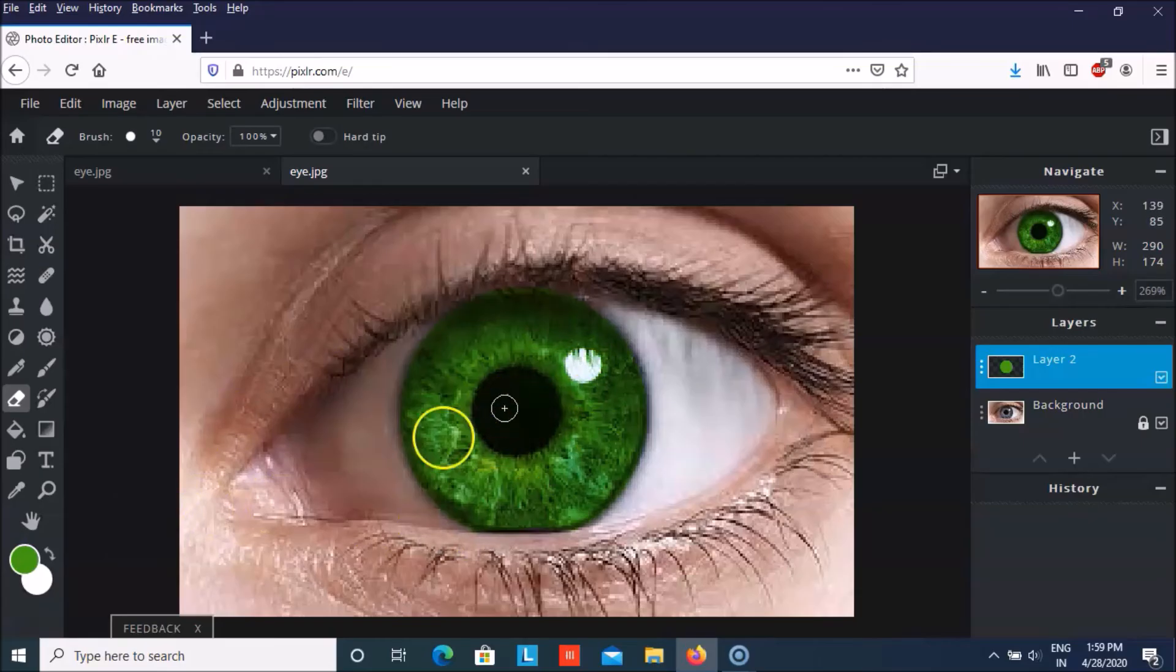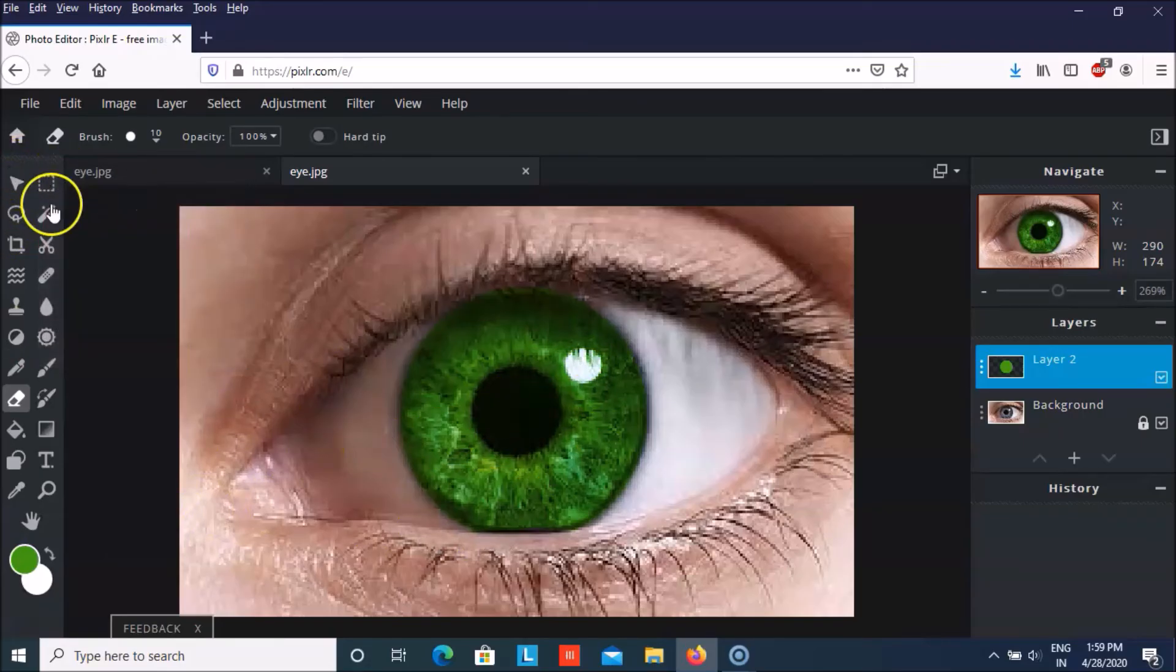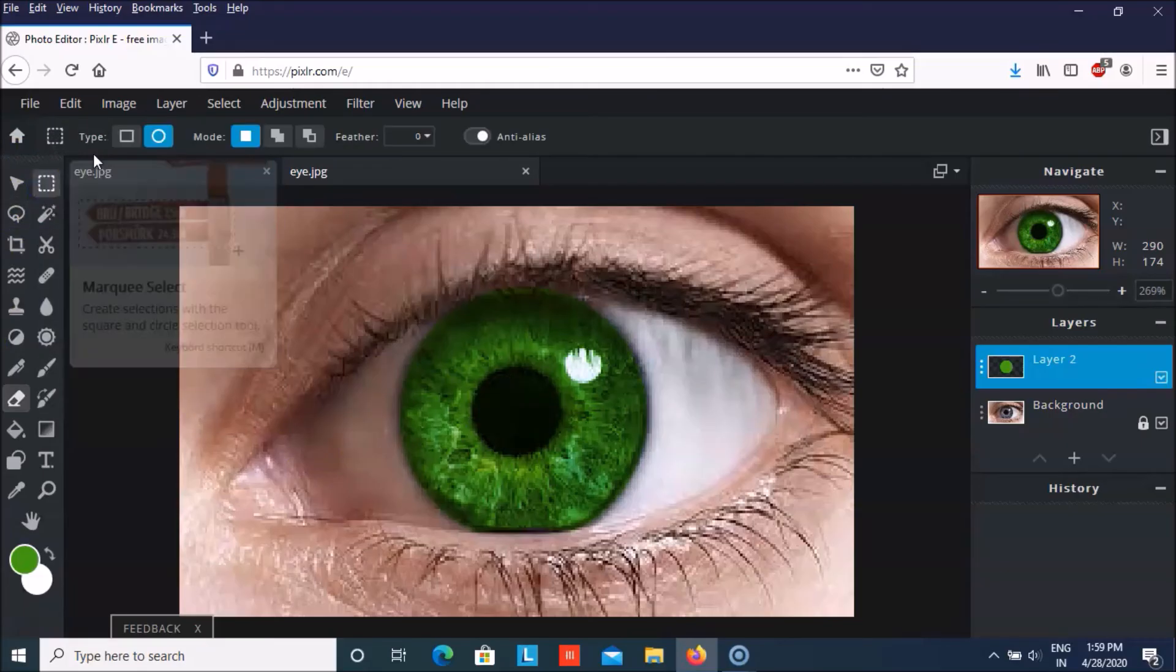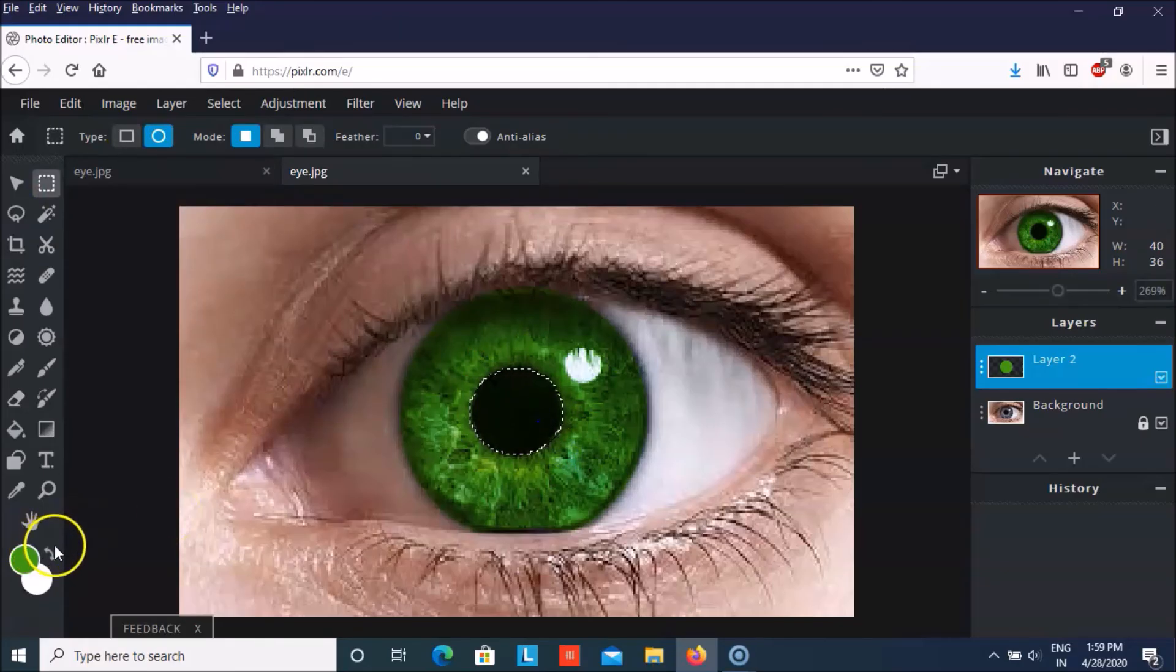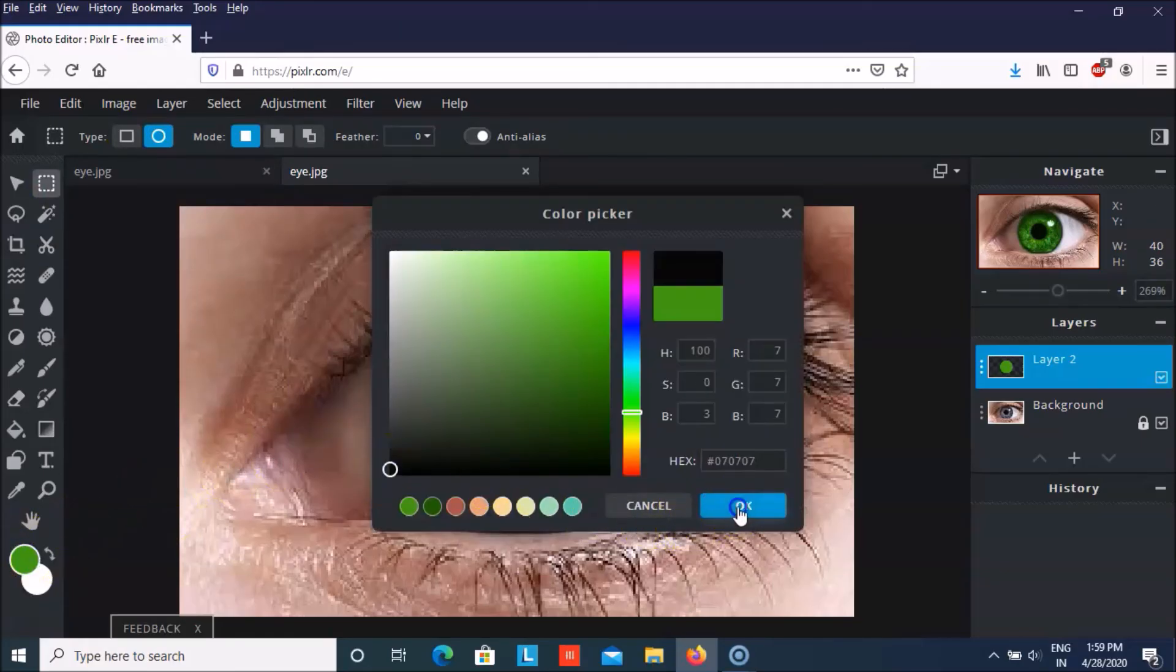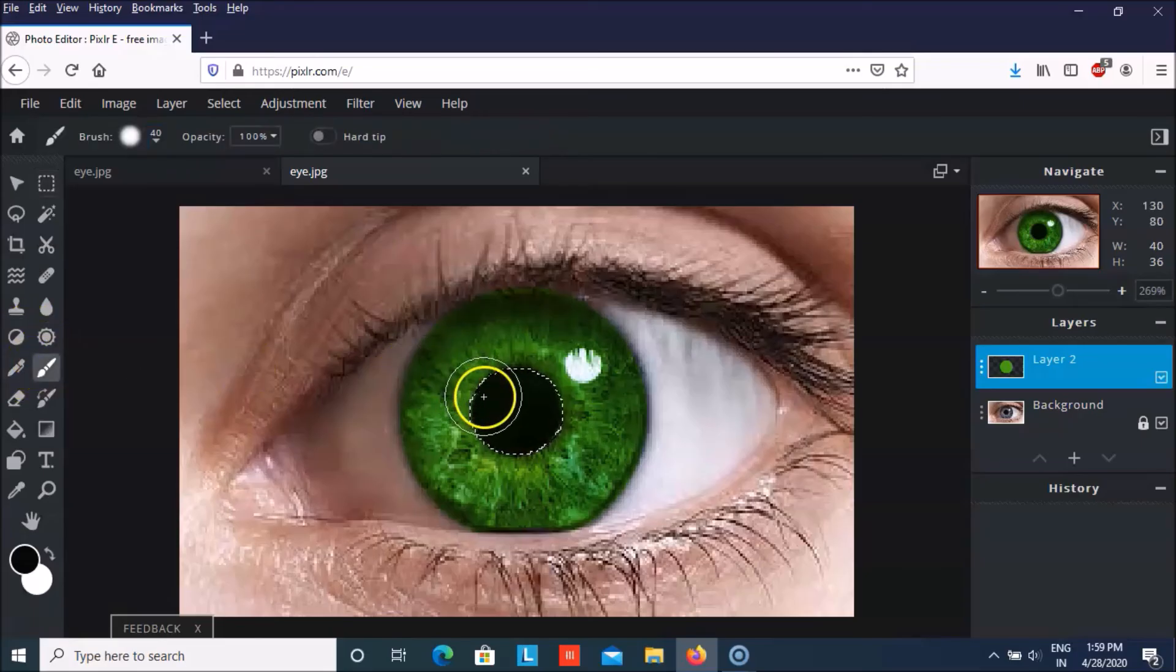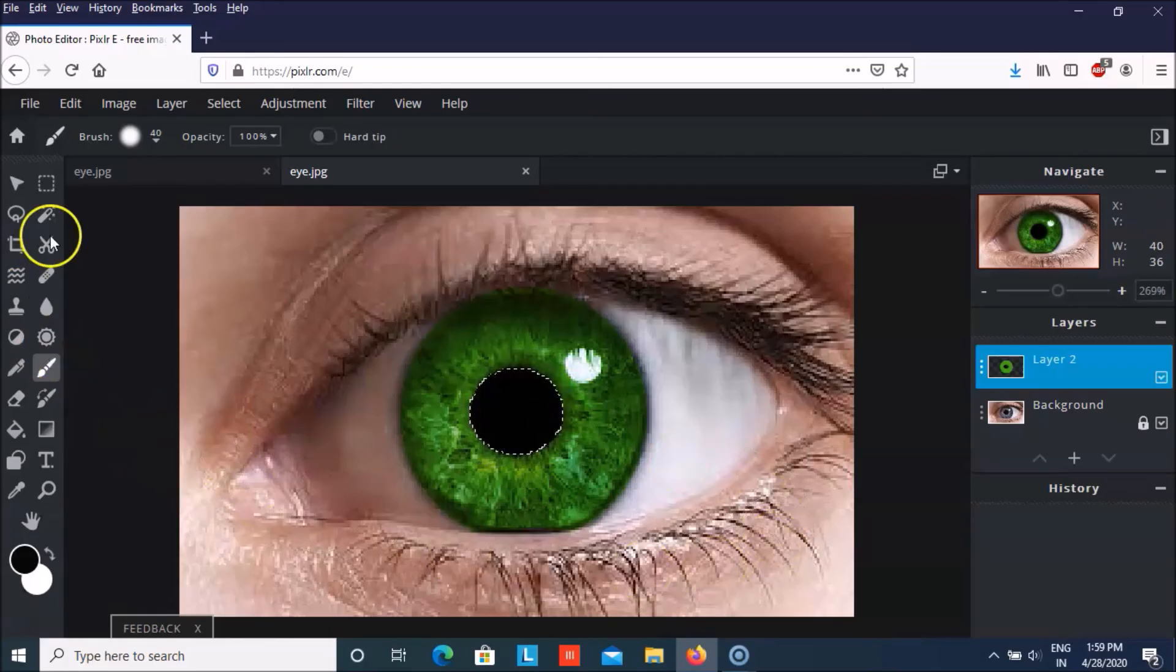And if you want to change this color to black, then we have to again take this select and you can select this portion and then fill it in with the black color. So it would look kind of like this.